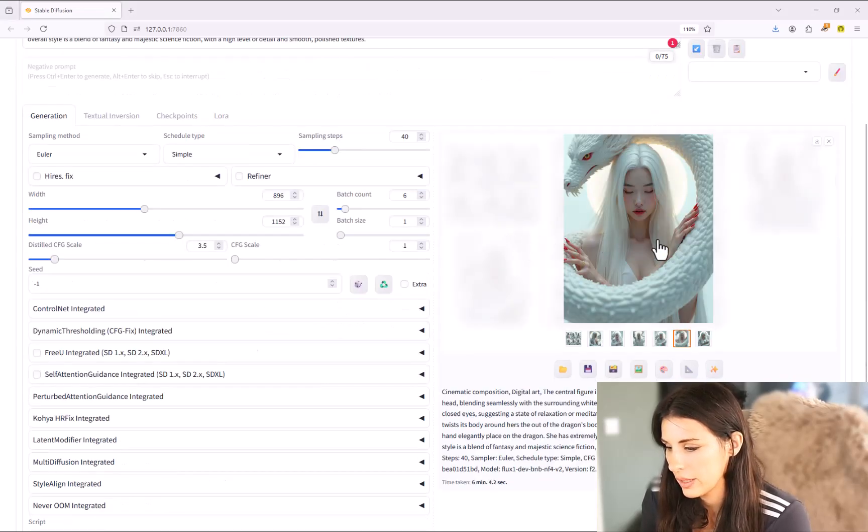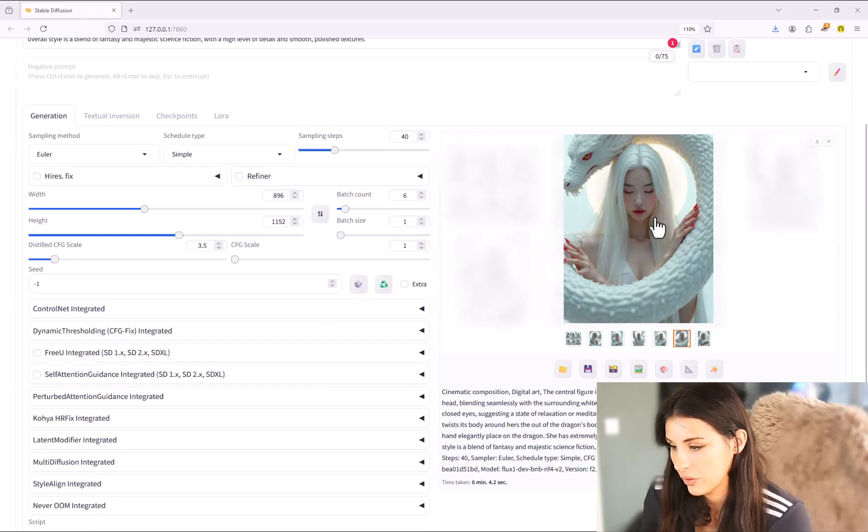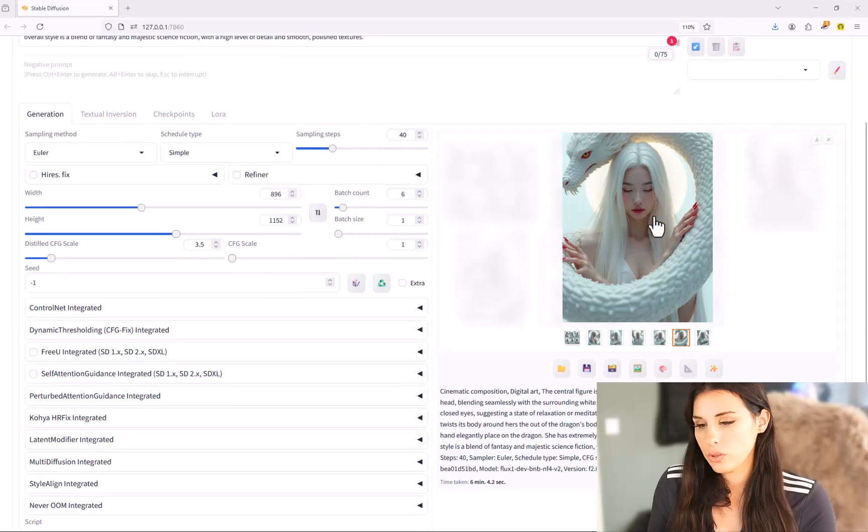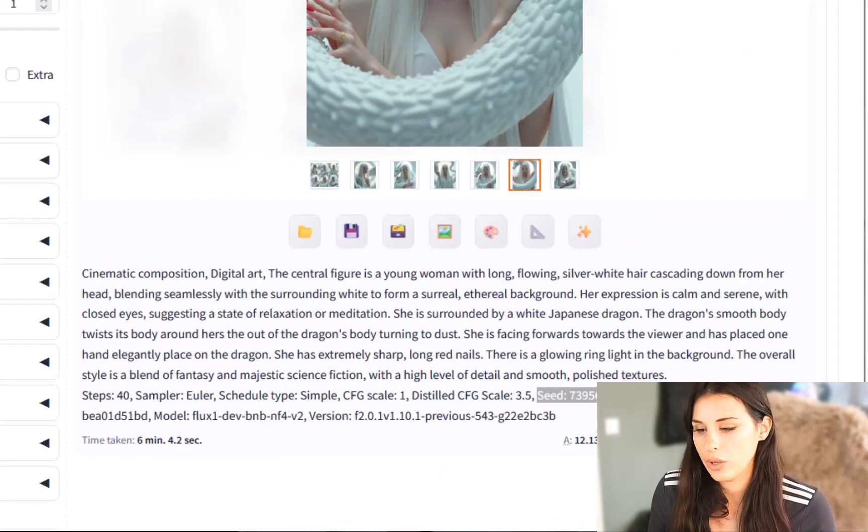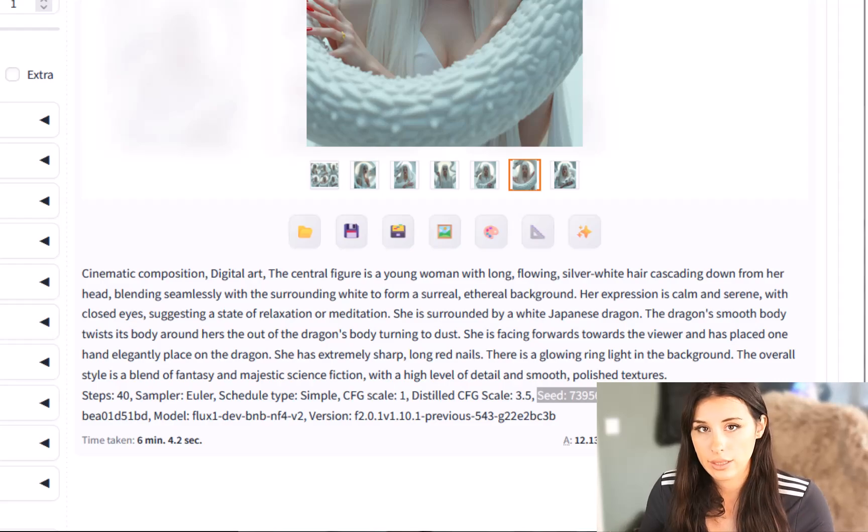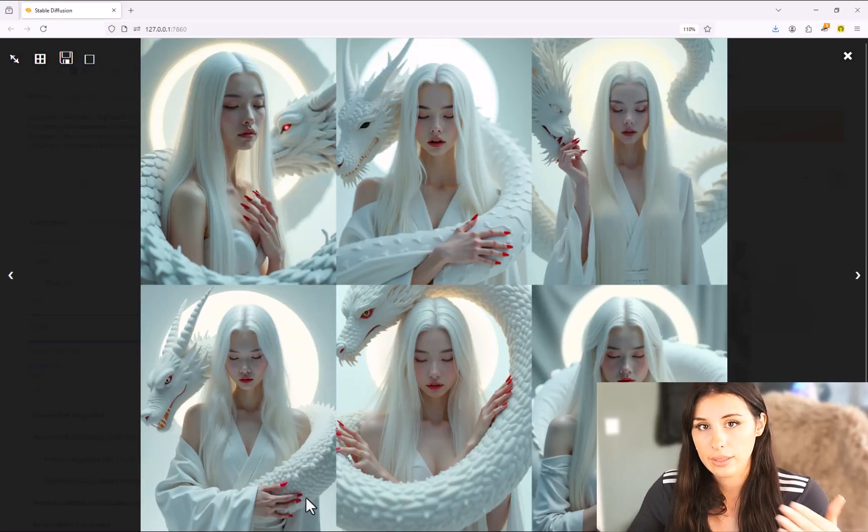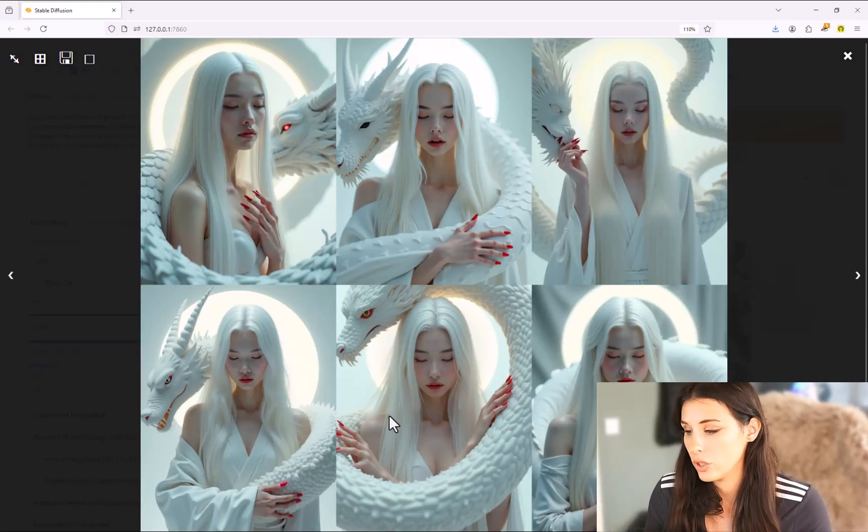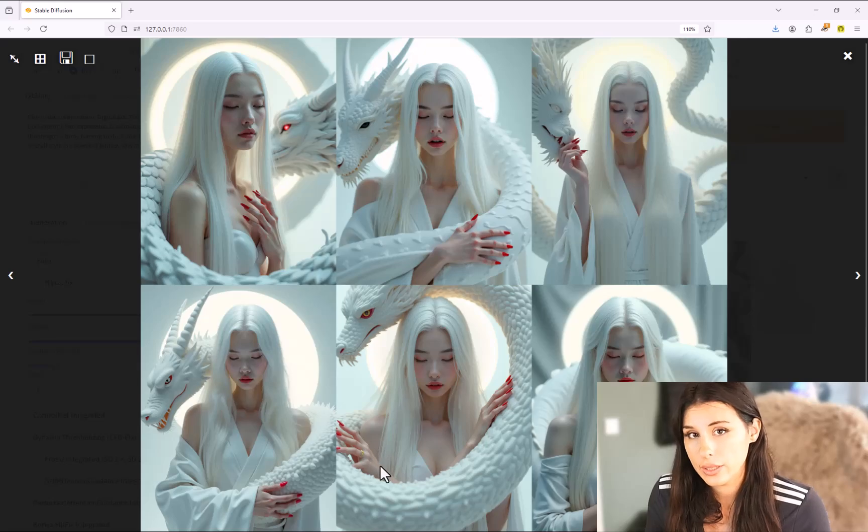This will create a similar image but every time it creates an image it will just be a slight variation on the one before. So I'm going to hit generate and this will take approximately about six minutes for six images at this resolution. Now this will change depending on your GPU and if you're using any programs in the background. You'll see down here at the bottom of your image all the details and the setting of your images as well as how long the image generation took.